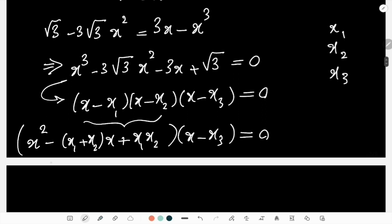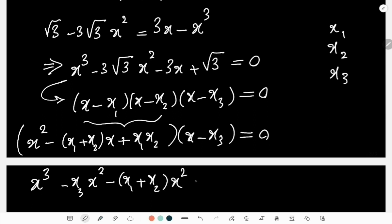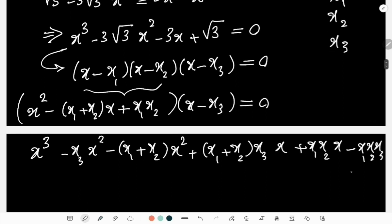...expanding fully, I get x³ - (x₁+x₂+x₃)·x² + (x₁x₂ + x₁x₃ + x₂x₃)·x - x₁x₂x₃ = 0.